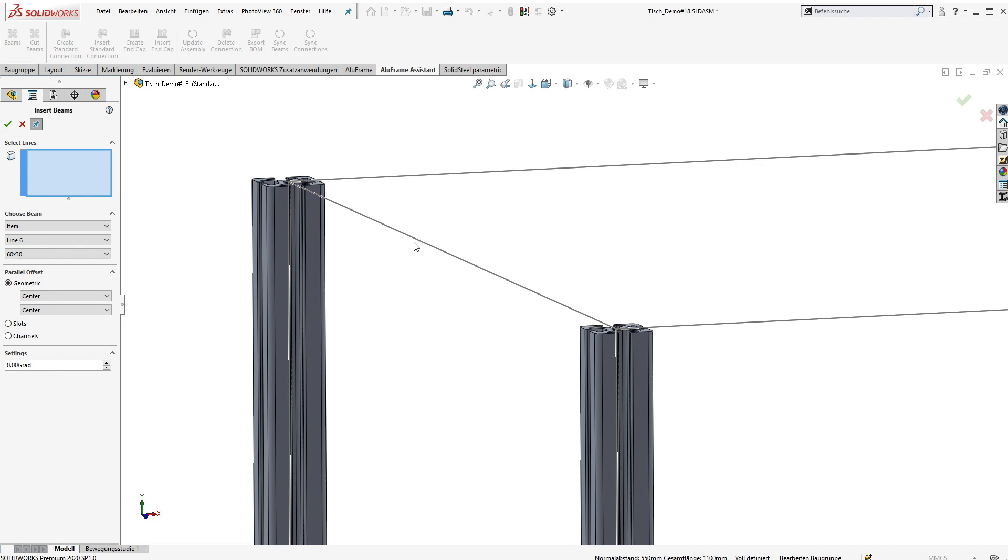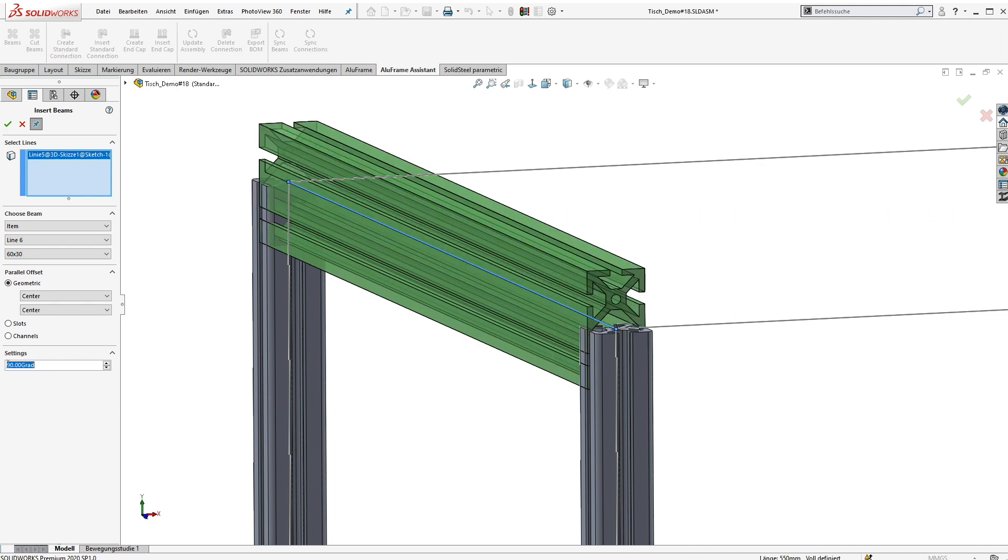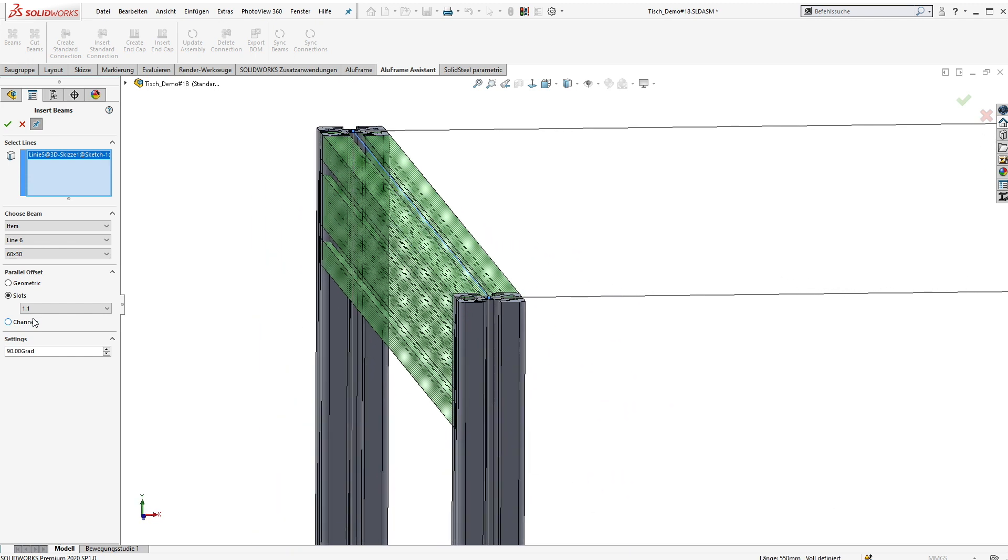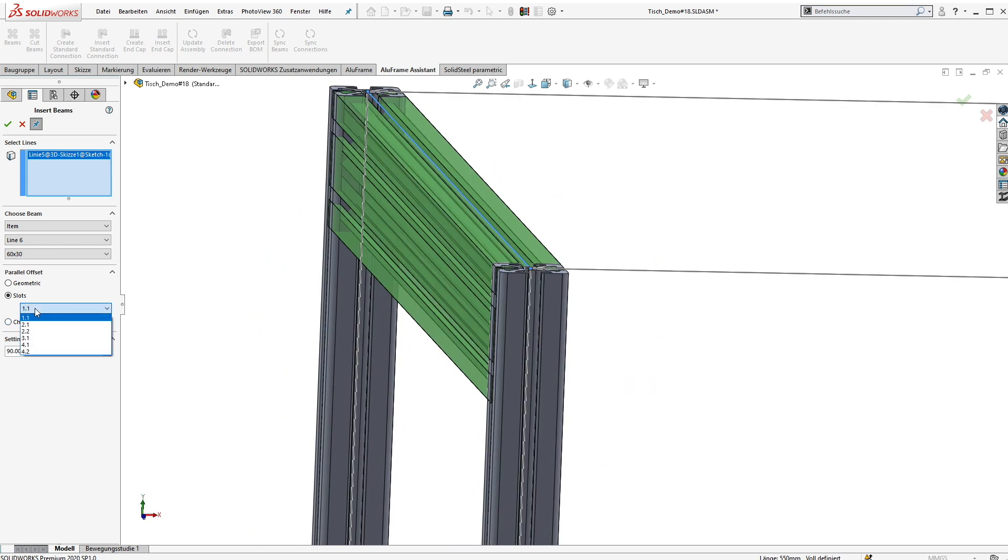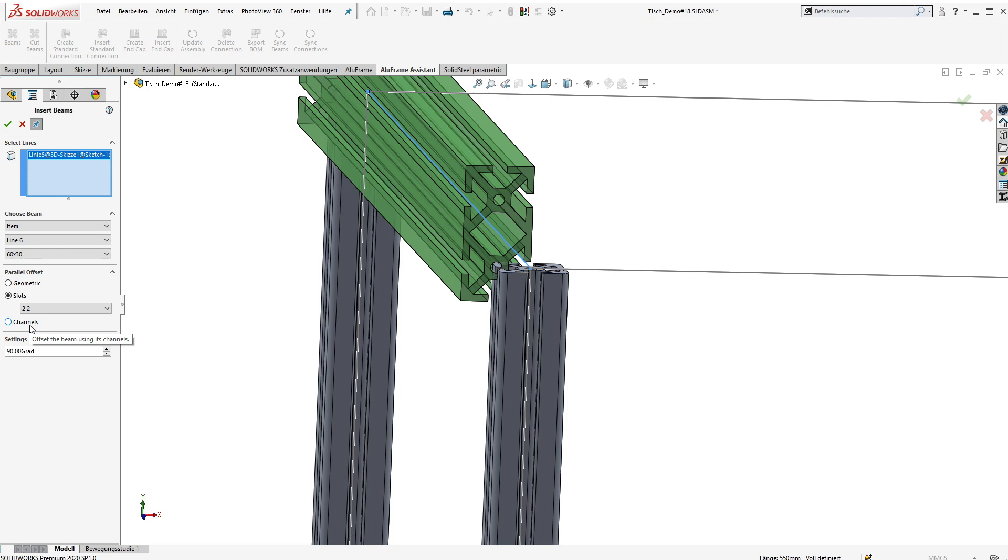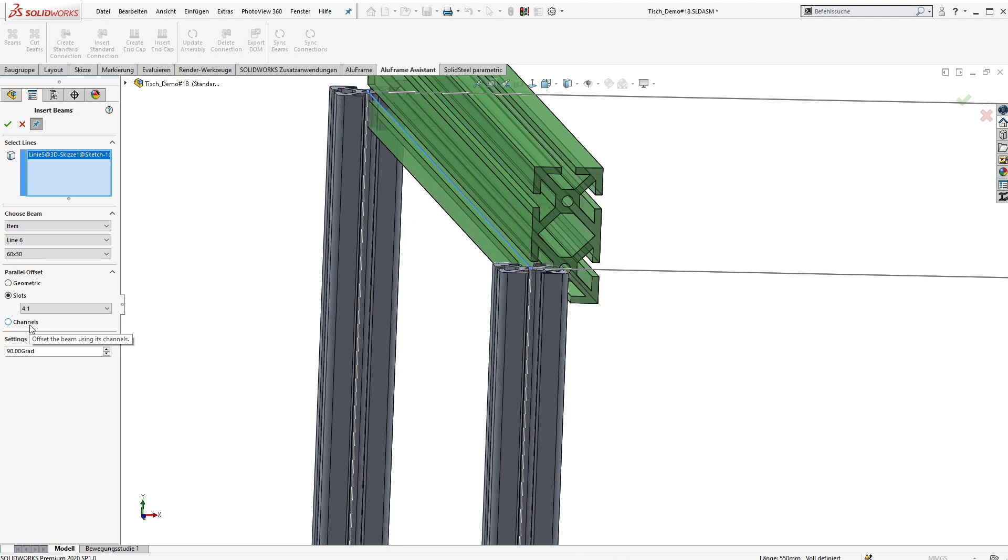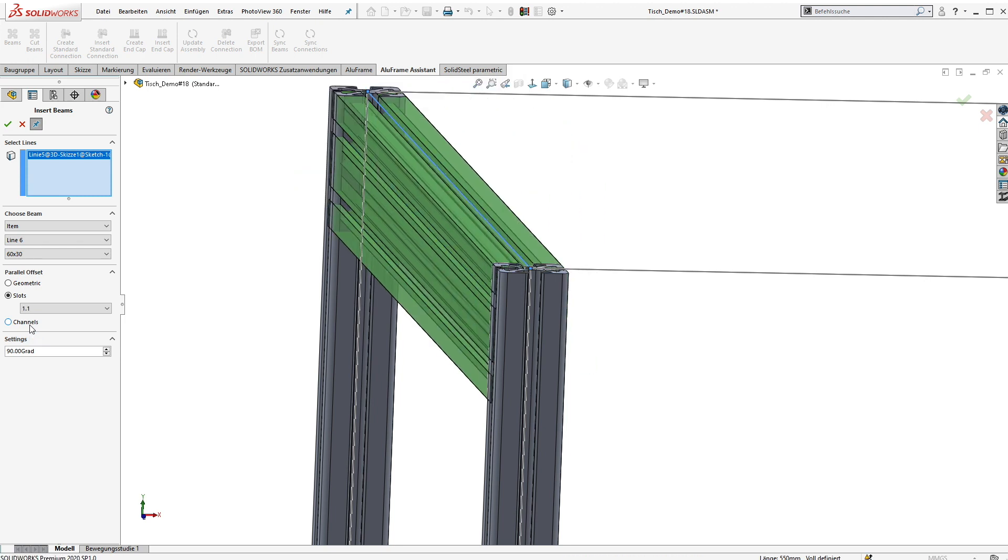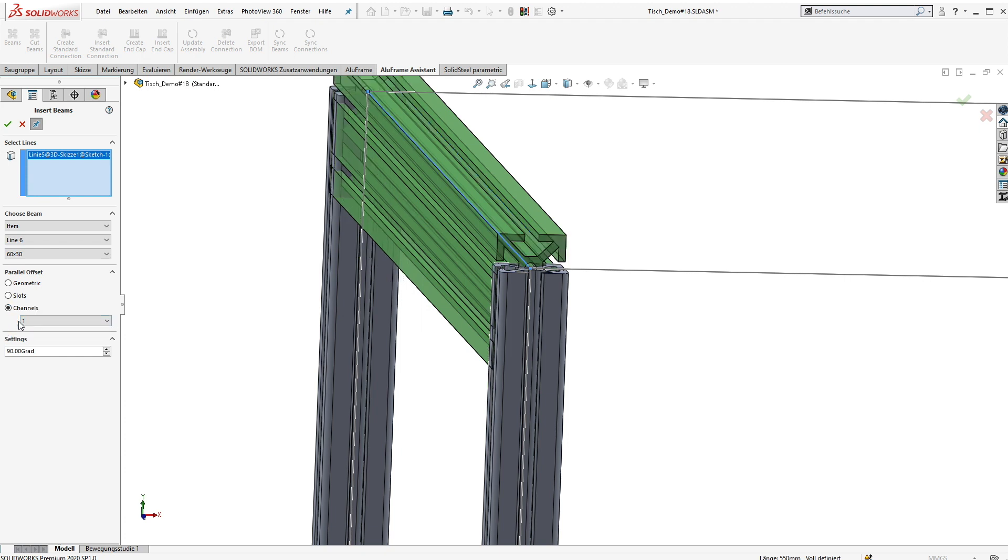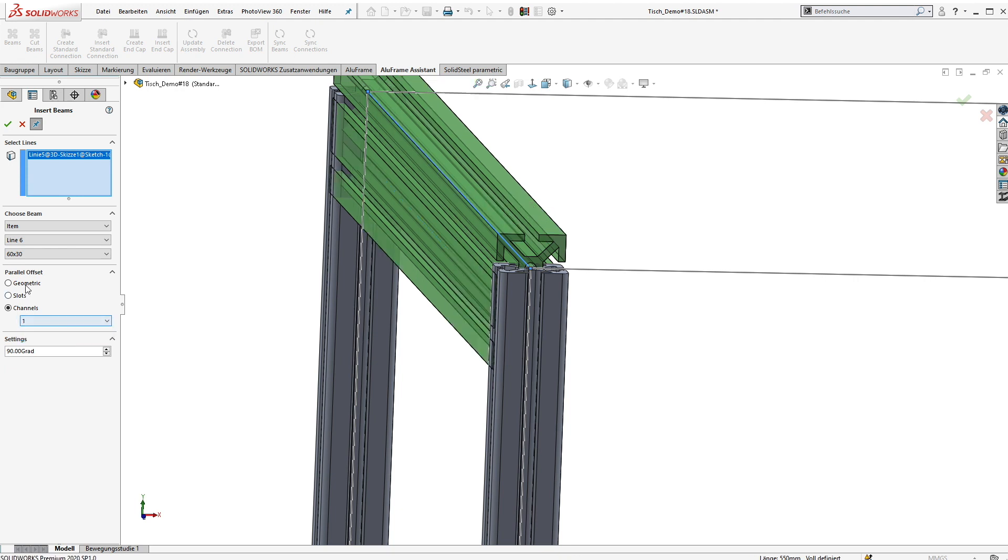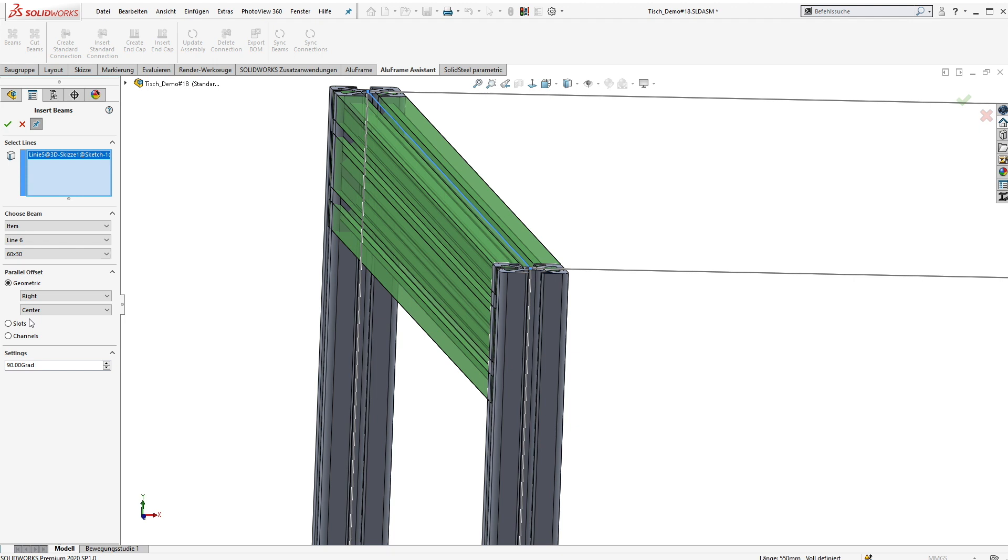The next beam needs to be rotated by 90 degrees first. In addition to all the geometric offsets, the Aluframe assistant offers the possibility to place the system lines right into the slots or channels of the profile. So even asymmetric profiles can be placed comfortably and they can be connected to each other because the slots or channels are right in place.